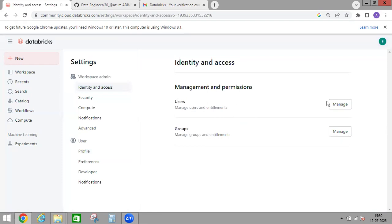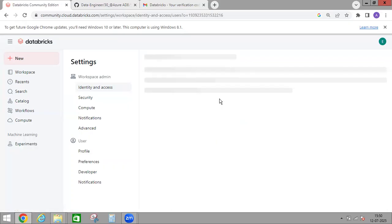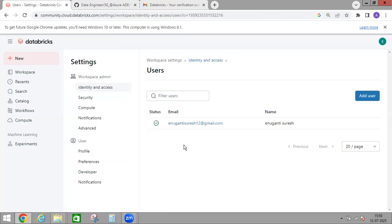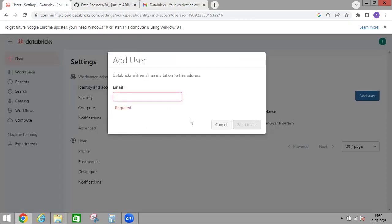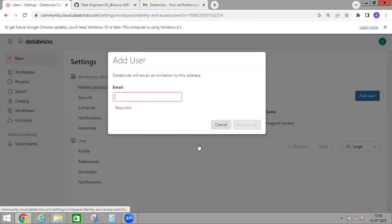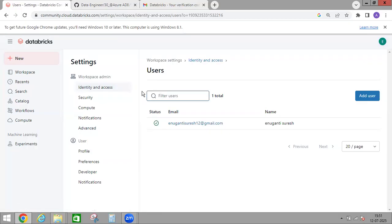So you can give access. Suppose if you're working in a team and you want to give some access to your teammates, you can use the Manage option and enter your teammates' email IDs here by clicking on Add User, so they will also get permissions.